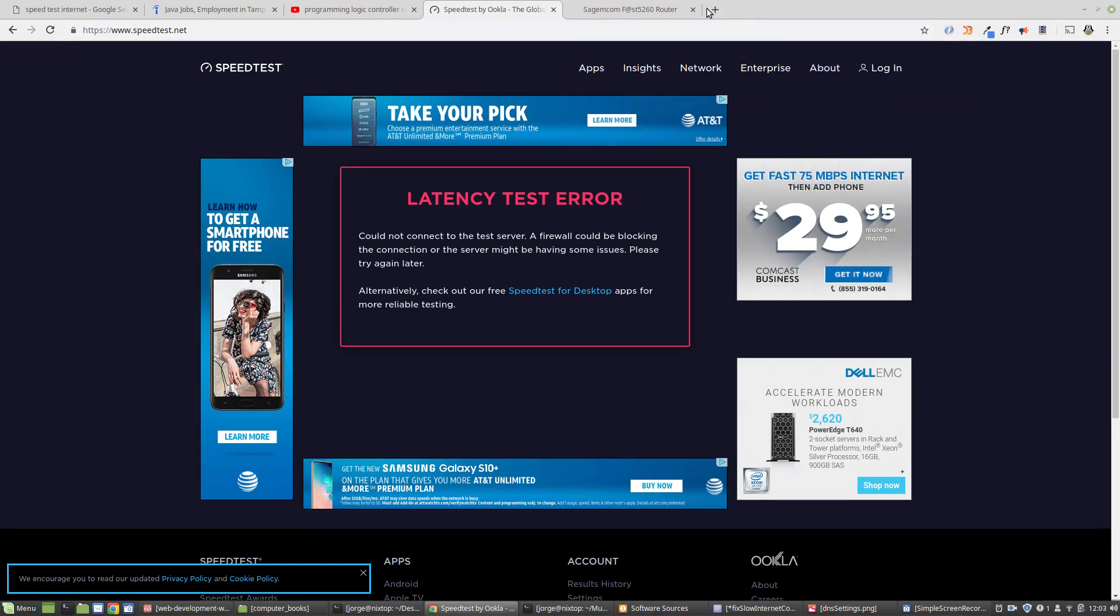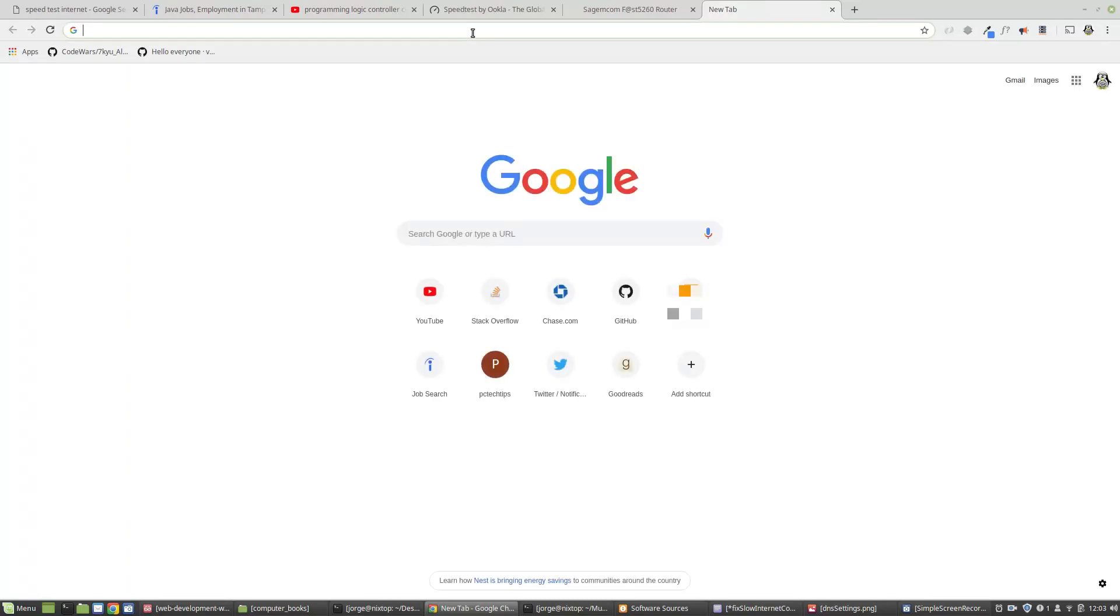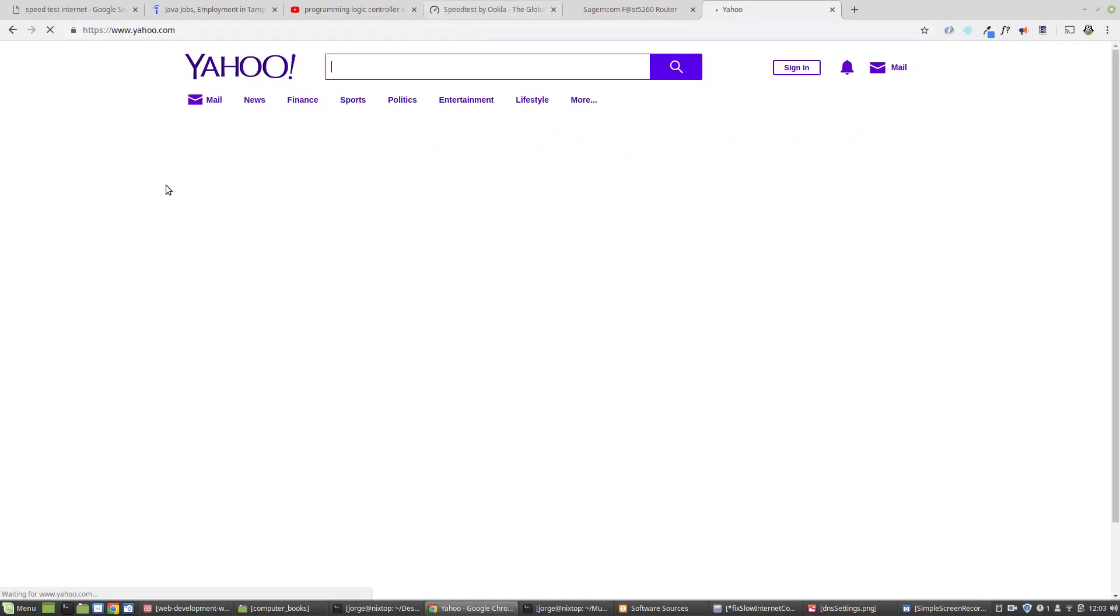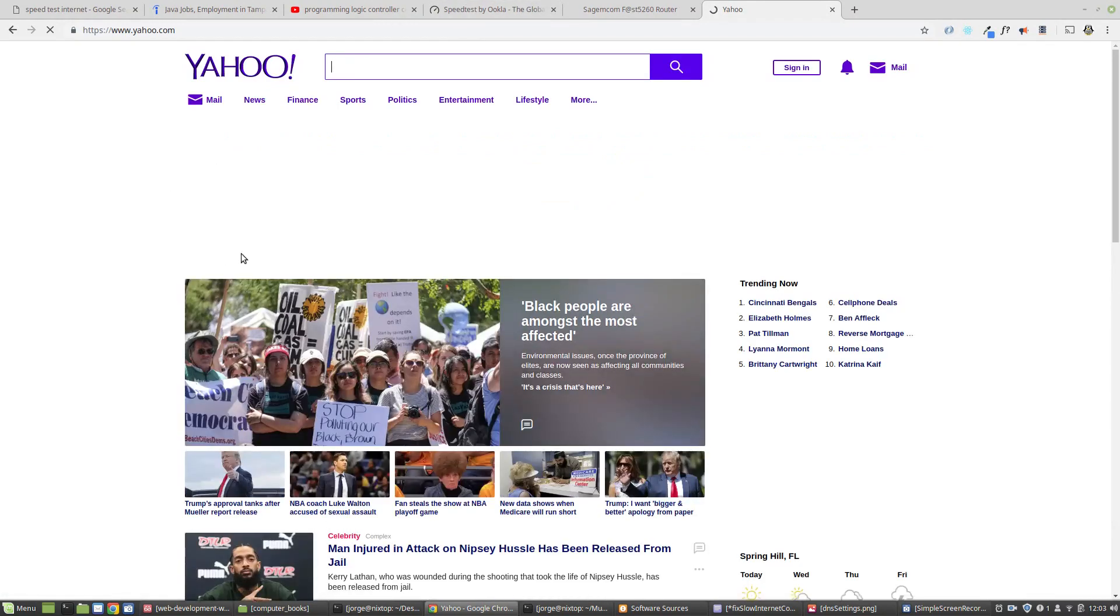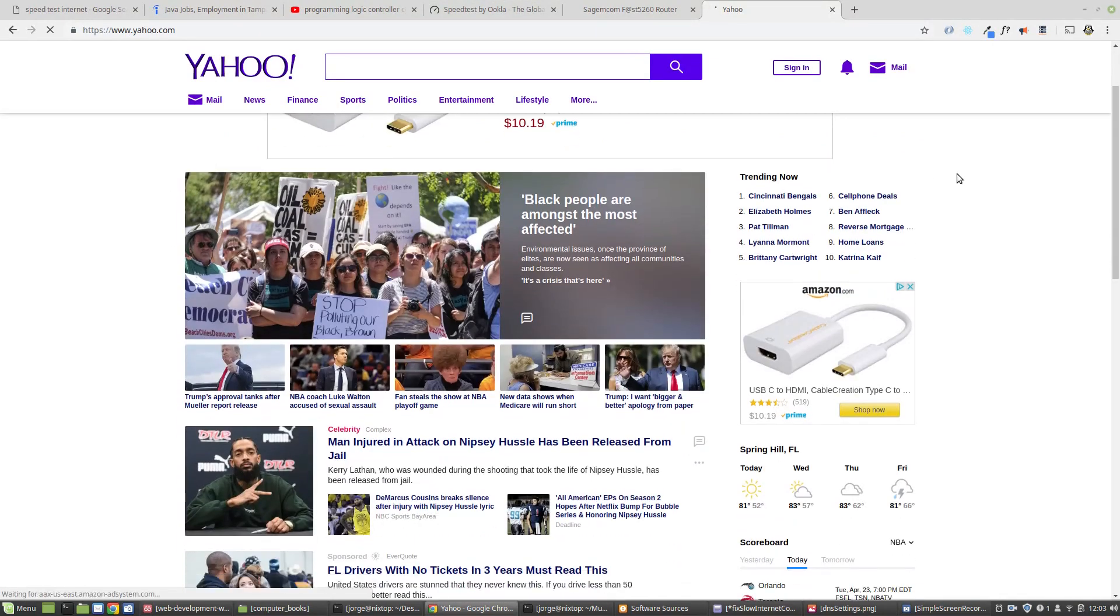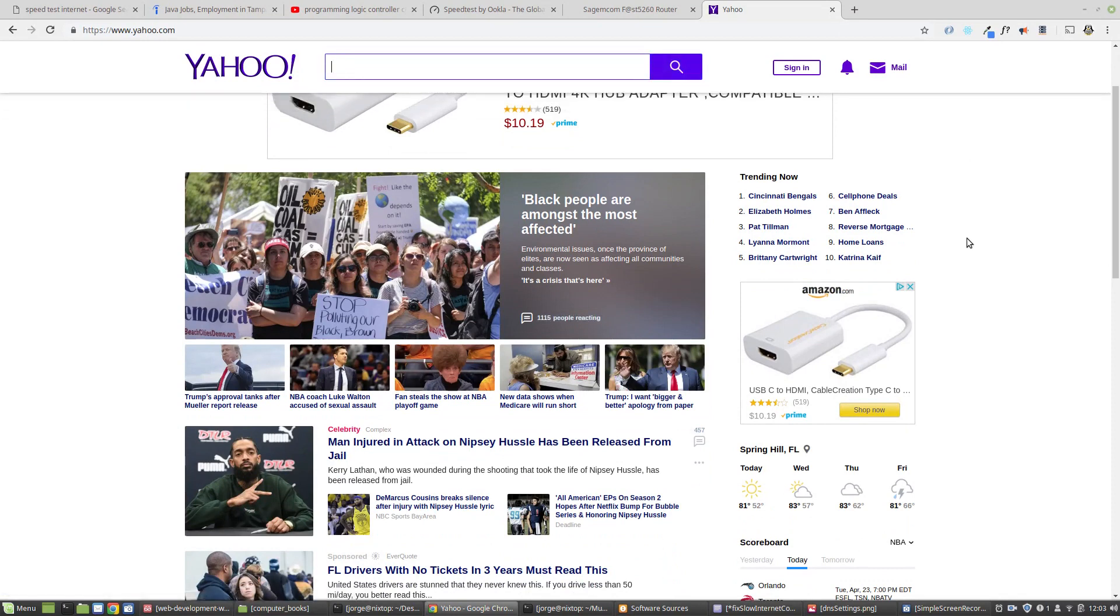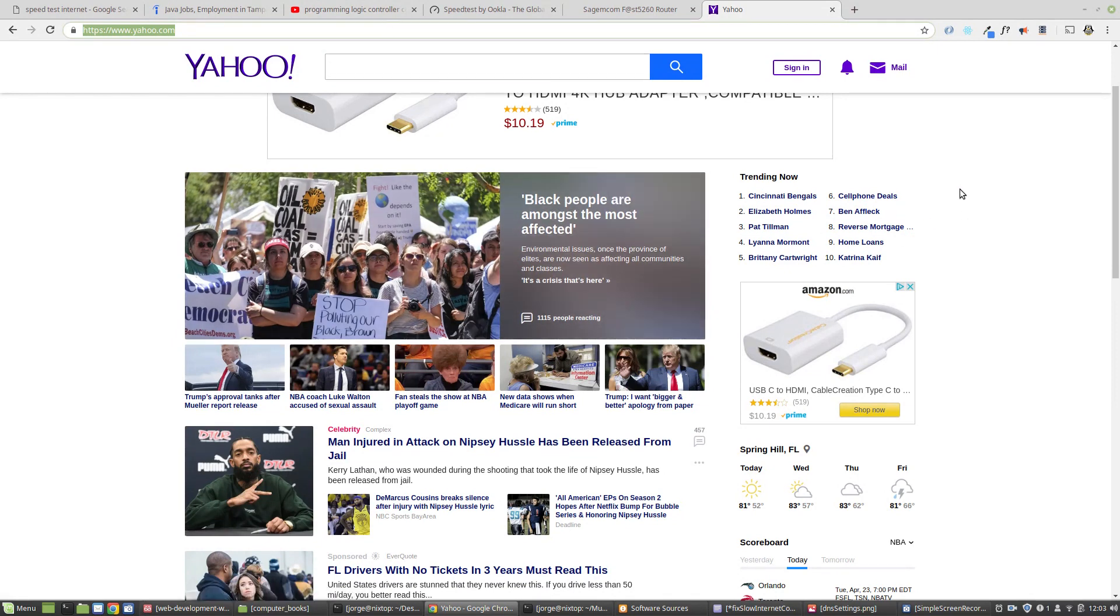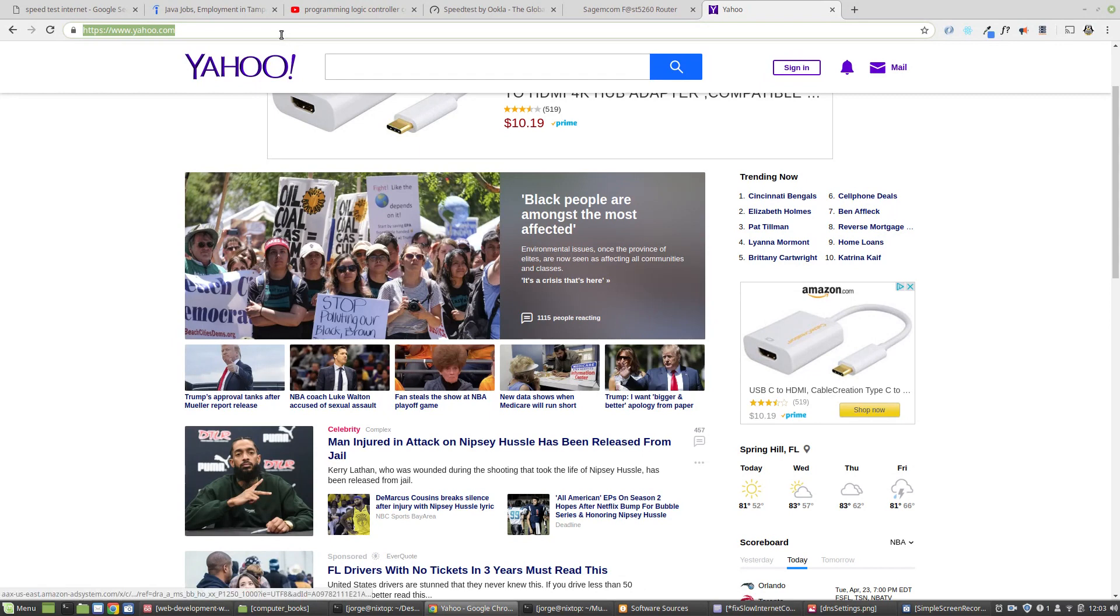So after you browse to a website and you notice that you're having slow internet connection, let's say for example you go to yahoo.com and notice the page is loading pretty slow and takes a long time. The first thing you want to do is try a second website. That way you can rule out the fact that the first website you tried was experiencing problems.